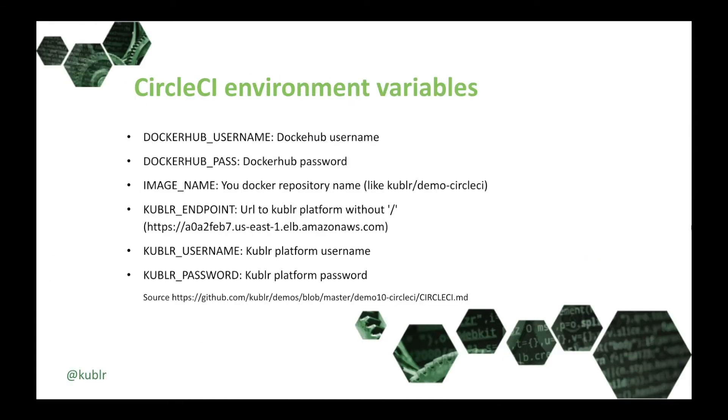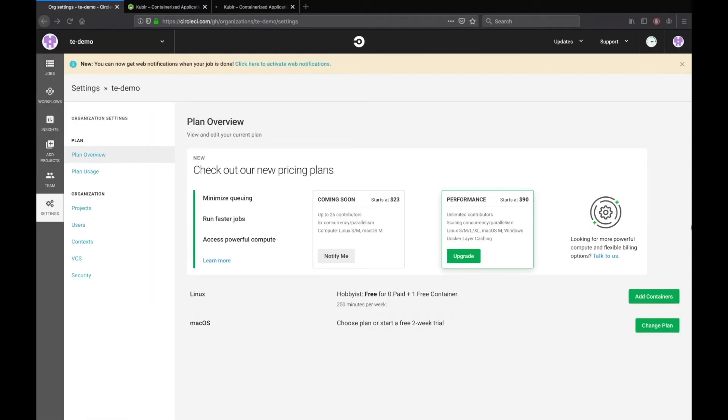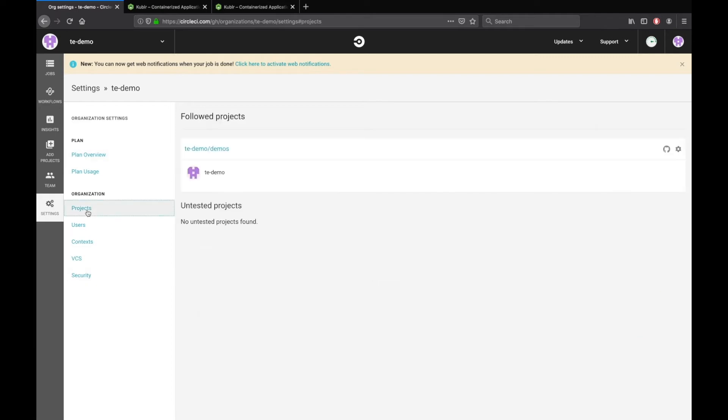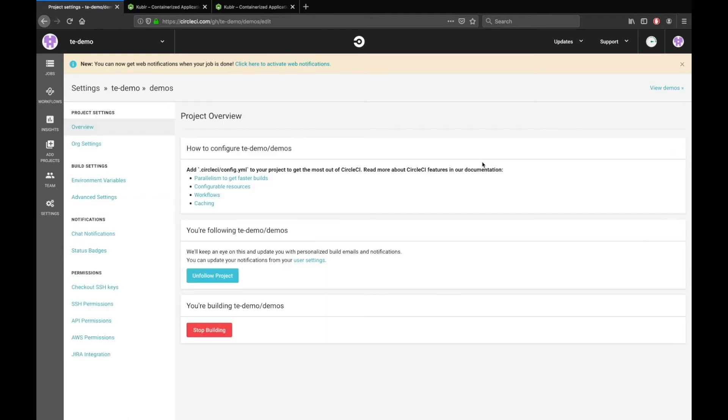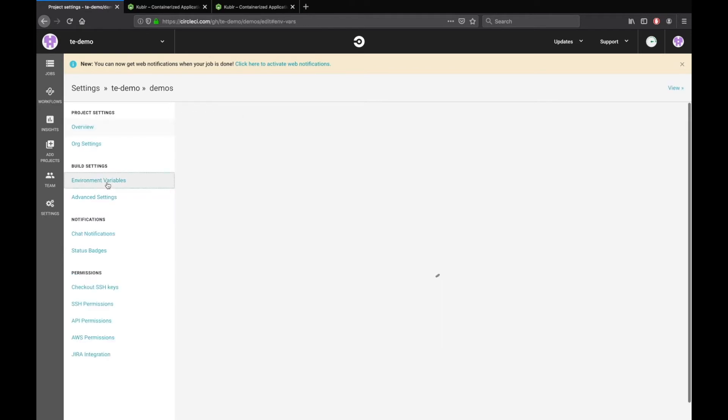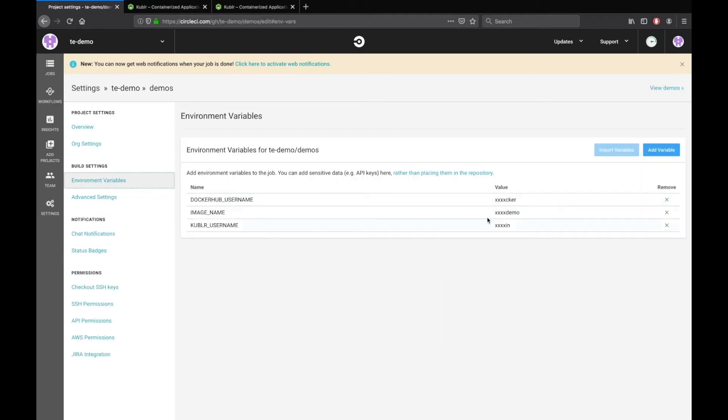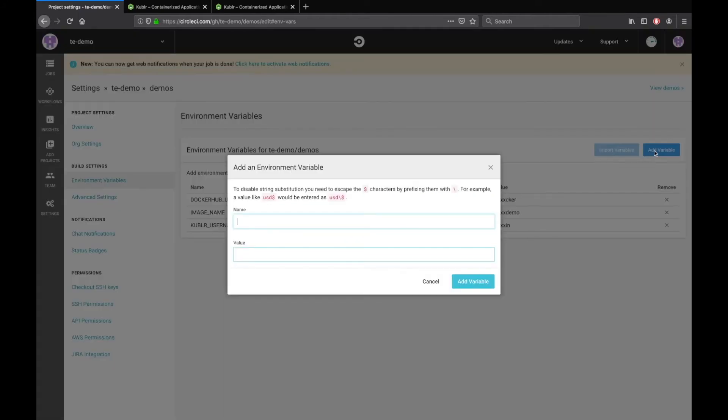For Kubler username and password, go to Settings, then Projects. Click on the Settings cog and then click Environment Variables. Now click Add variable and enter your variable name and value.